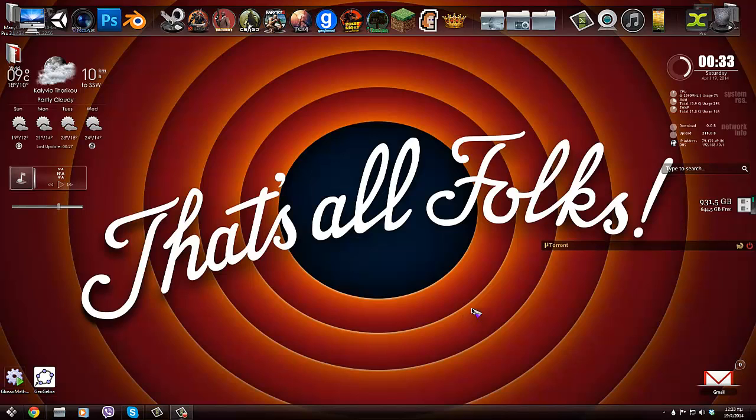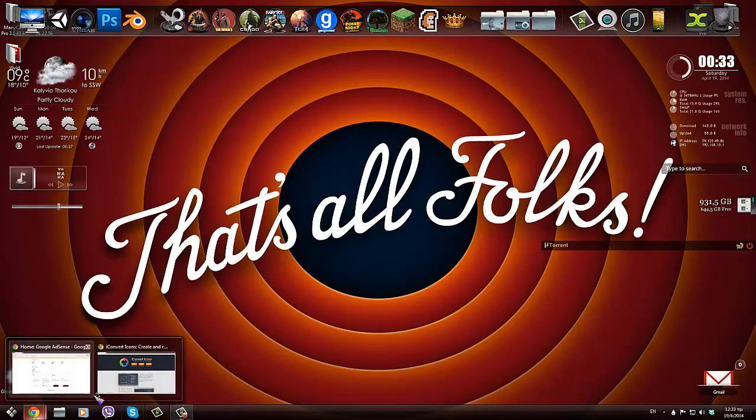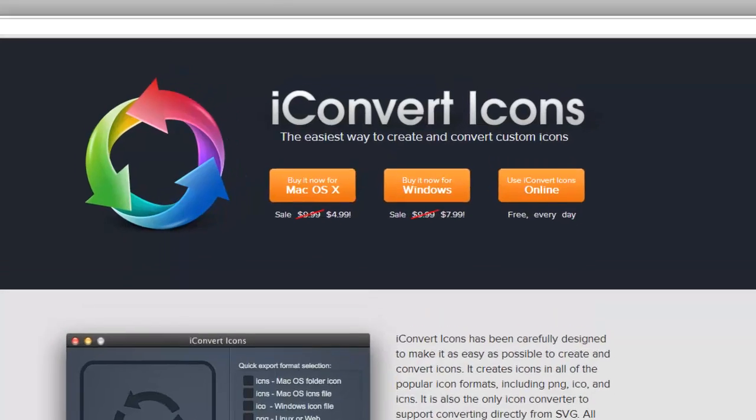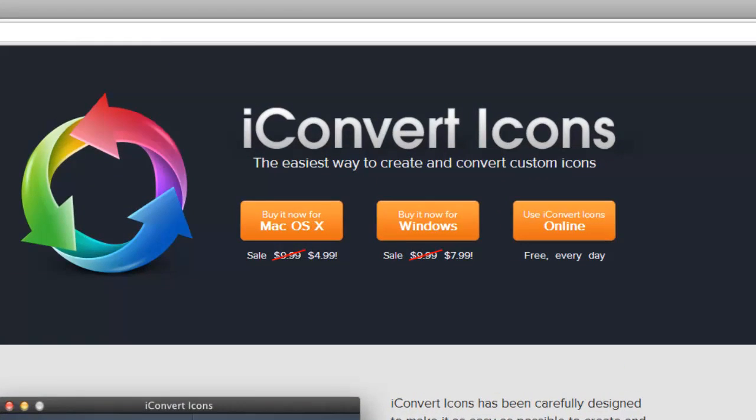The program slash site that we're going to be using is called iConvert Icons. I will have a link down in the description. Just go to this website if you want to download the app.